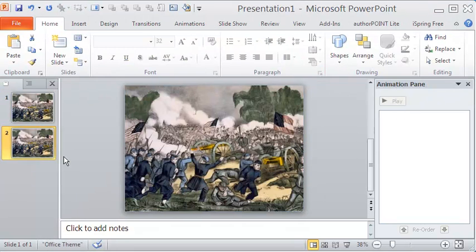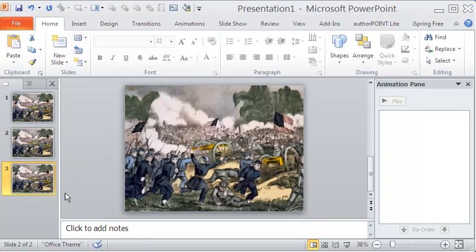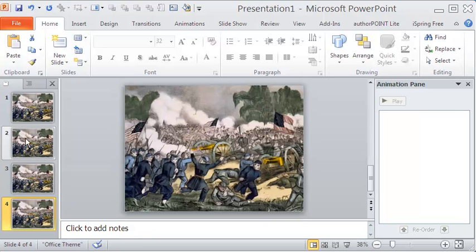Since there will be several slides to make the video, the first job is to duplicate the first slide into at least 4 to 5 more slides.